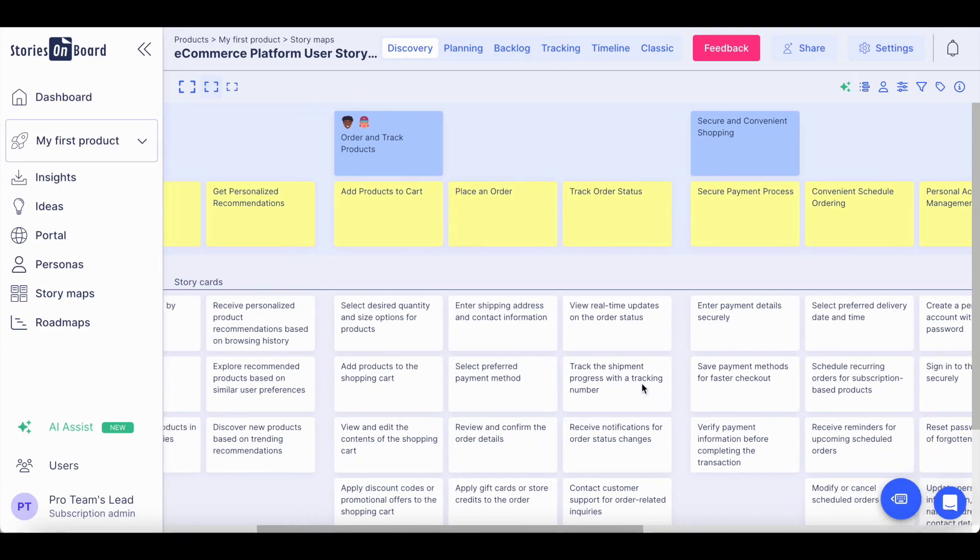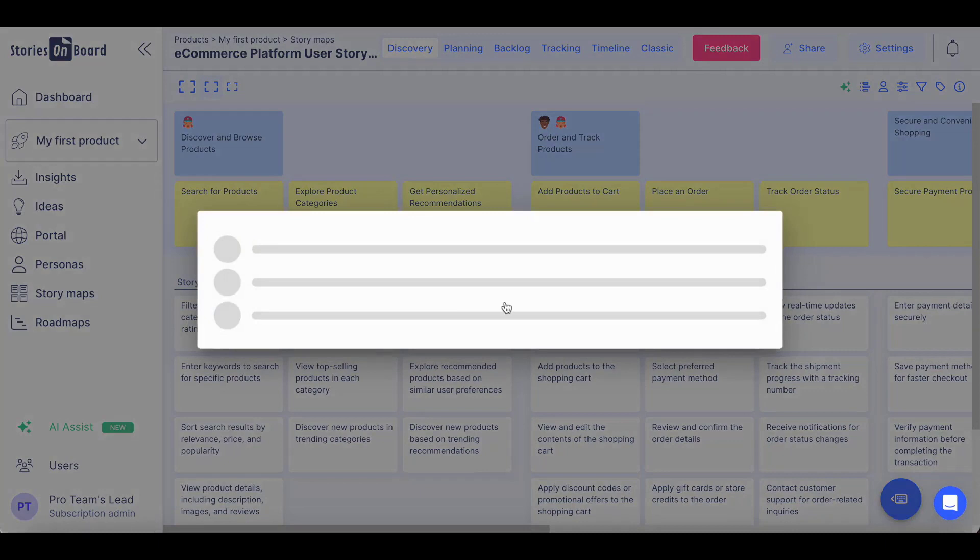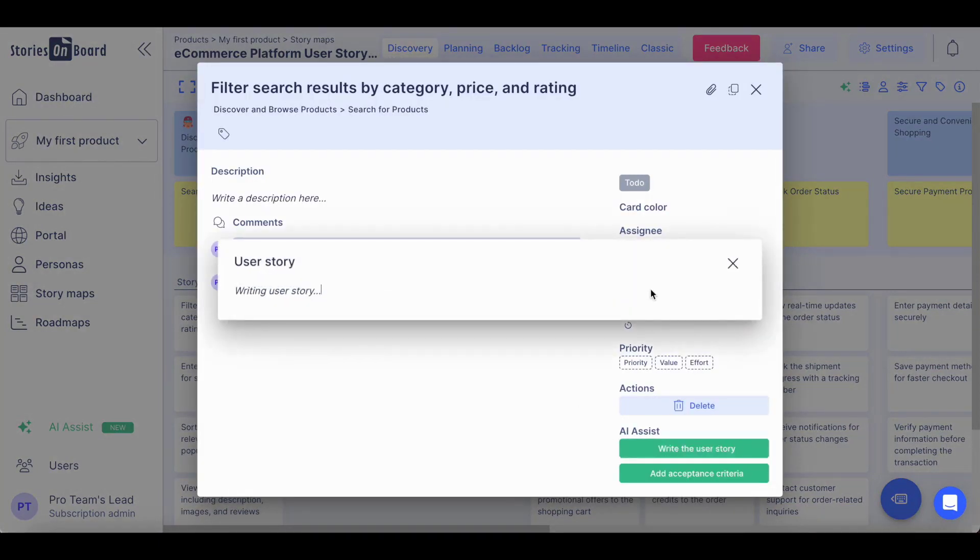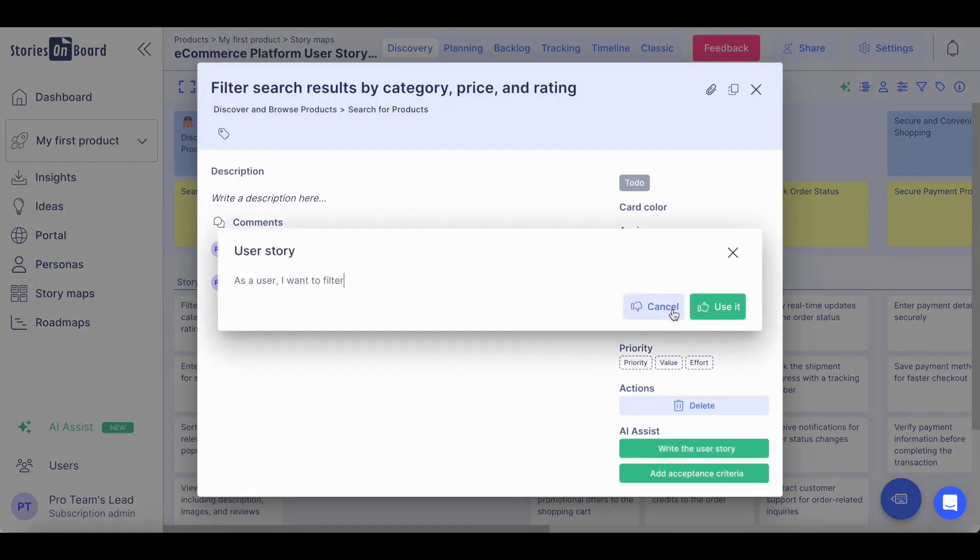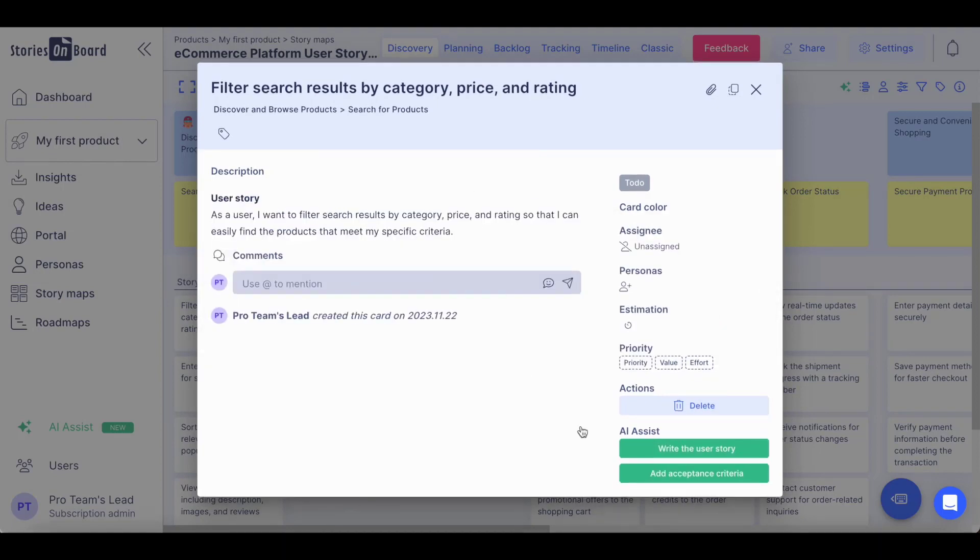When you collect the relevant user stories, you can even ask the AI to write the user story itself for you. You can accept this user story and change it any time in later phases.